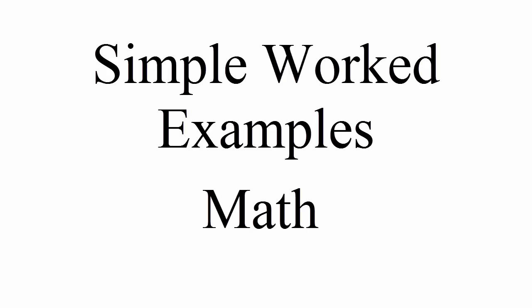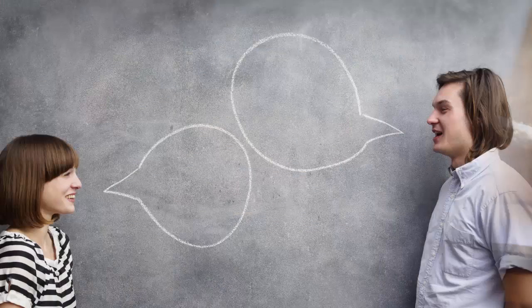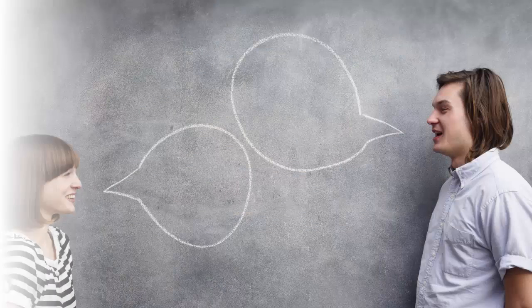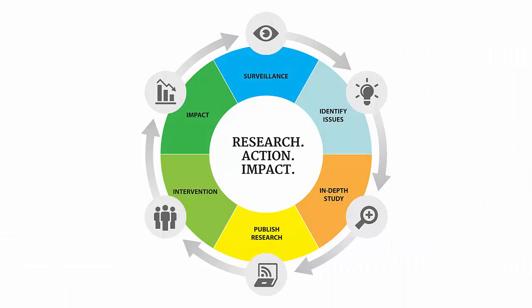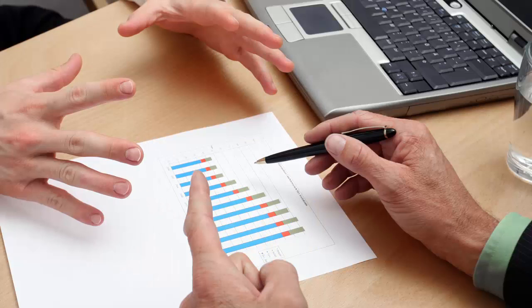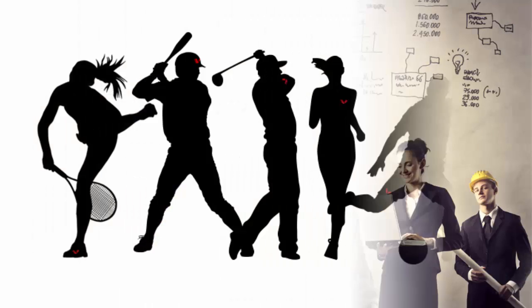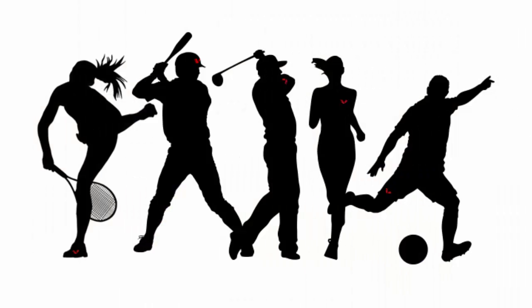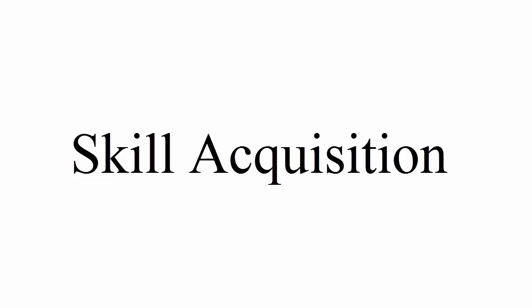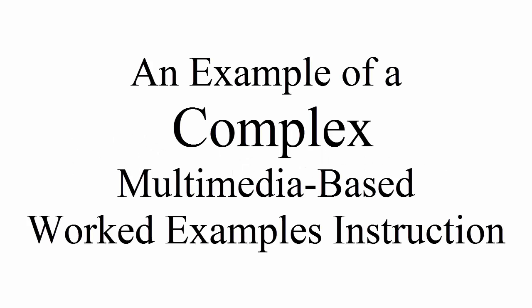What you just saw was a simple worked examples procedure in math, but worked examples can be more complex and are effective in many other domains such as science, writing skills, communication skills, research procedures, program planning and evaluations, project management, sports, and anything that has to do with skill acquisition. Let me show you an example of a complex multimedia-based worked examples instruction.